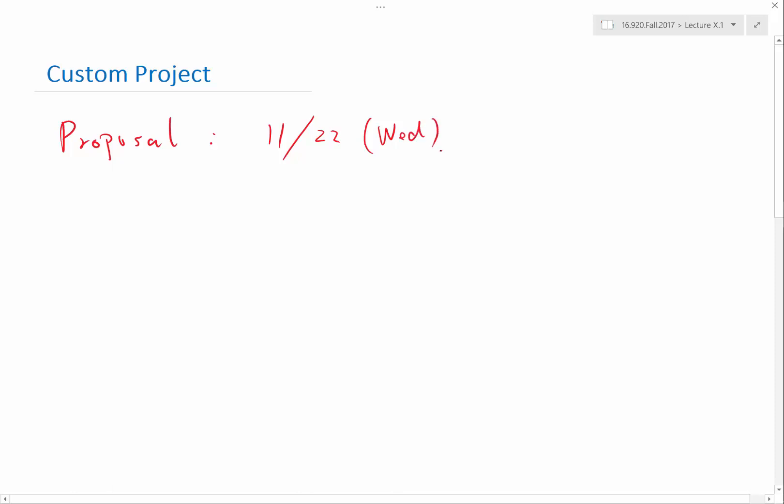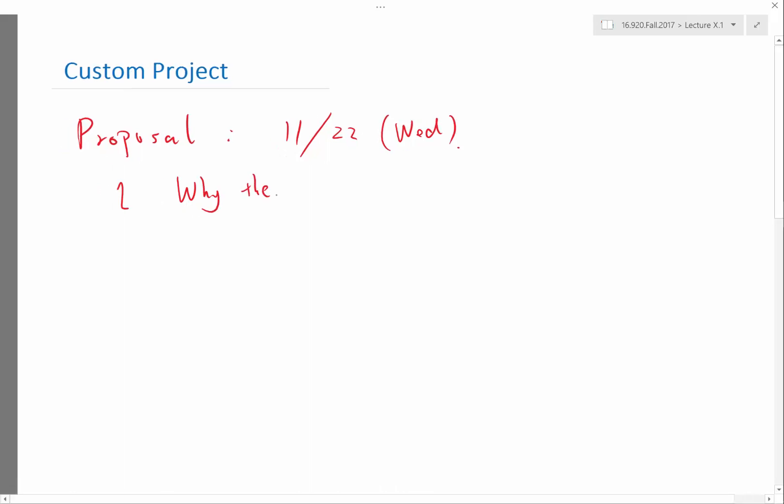What do I ask in the proposal? First, you need to identify a problem, basically telling me why the problem is worth your time.